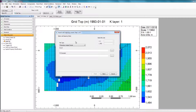The window that opens up is the Well Trajectory Import Wizard, and it helps make the process of importing these trajectories much easier. In the first step of the wizard, you can select the type of trajectory file that you're going to be importing.